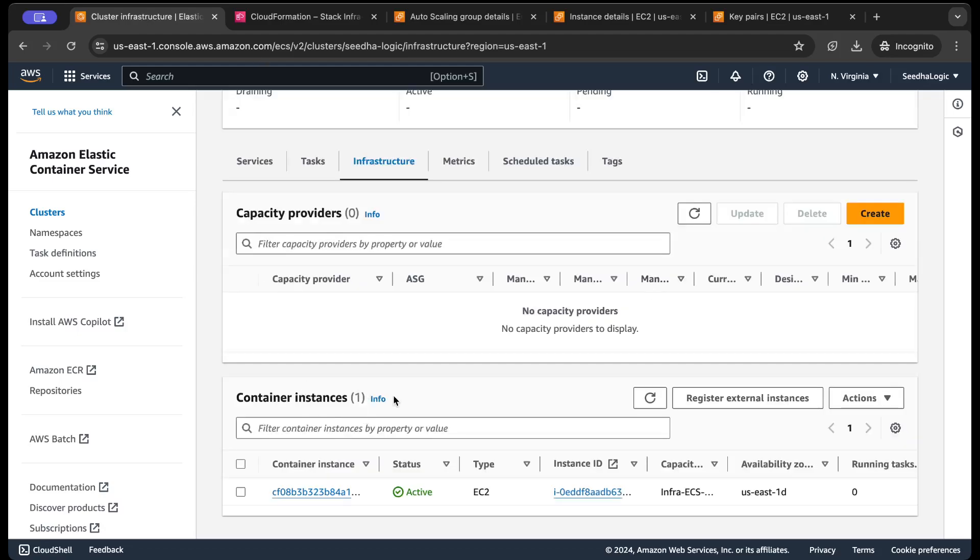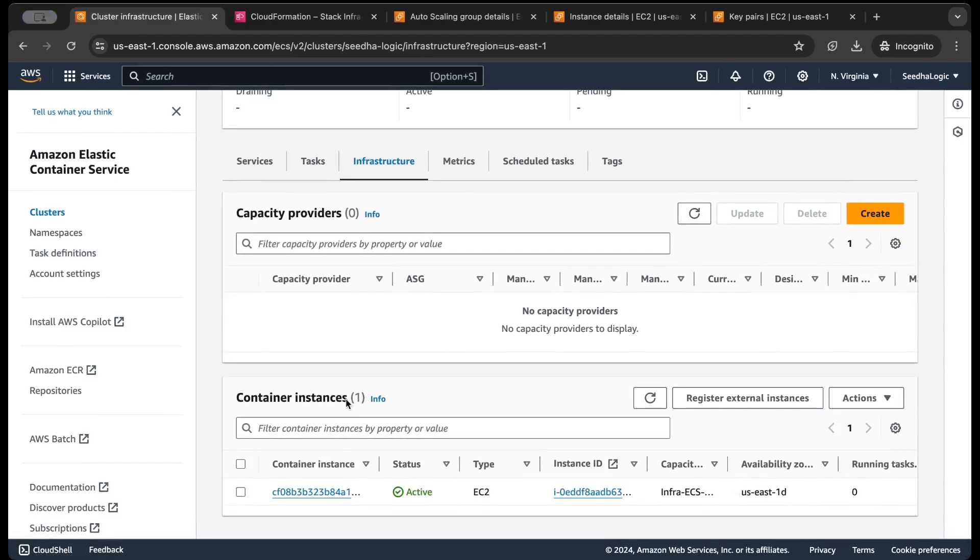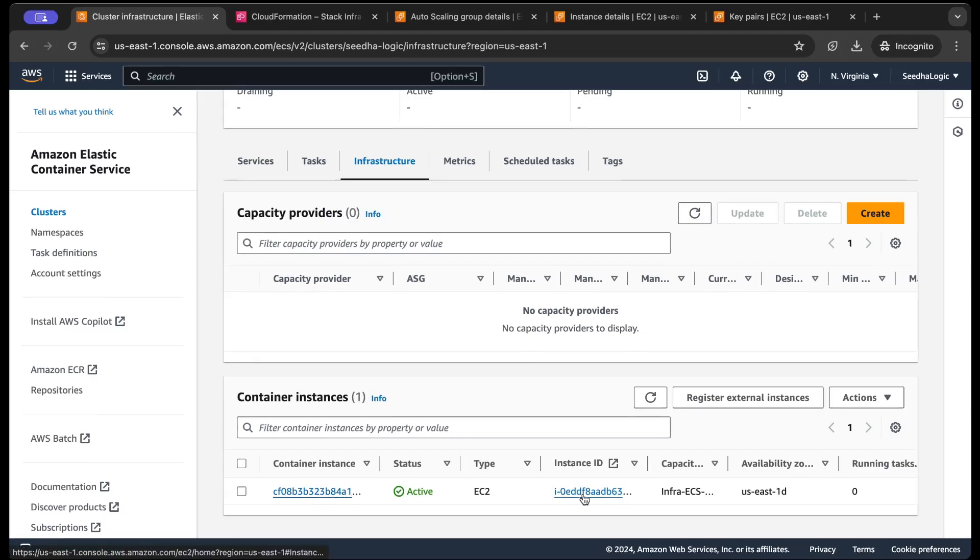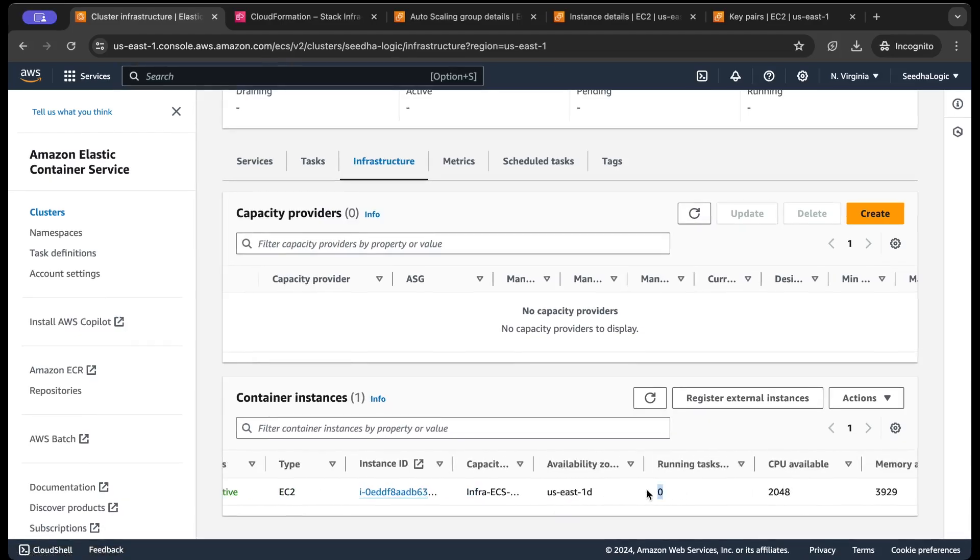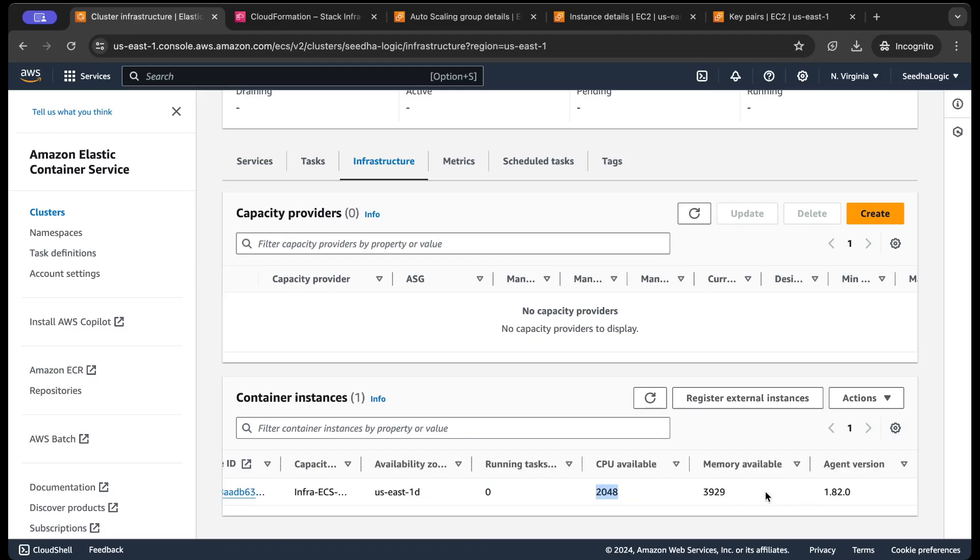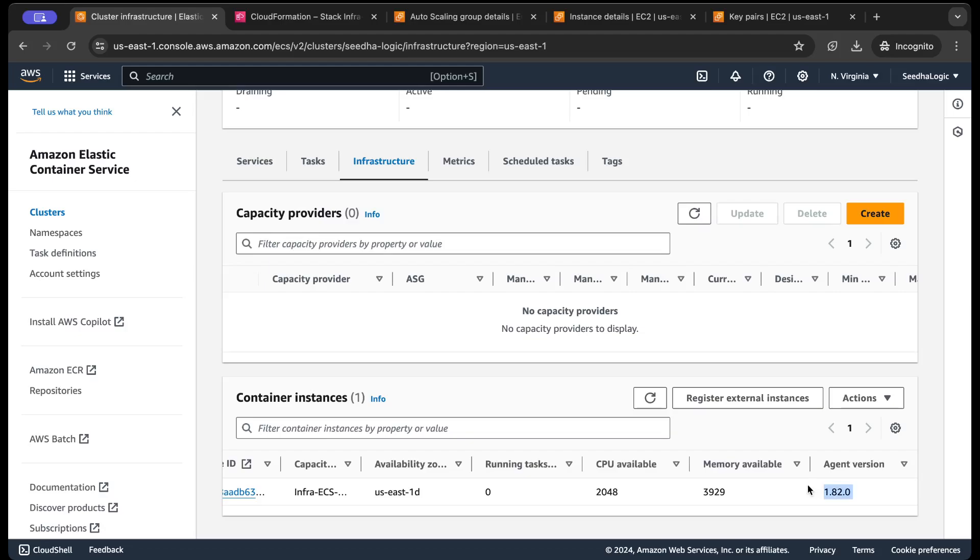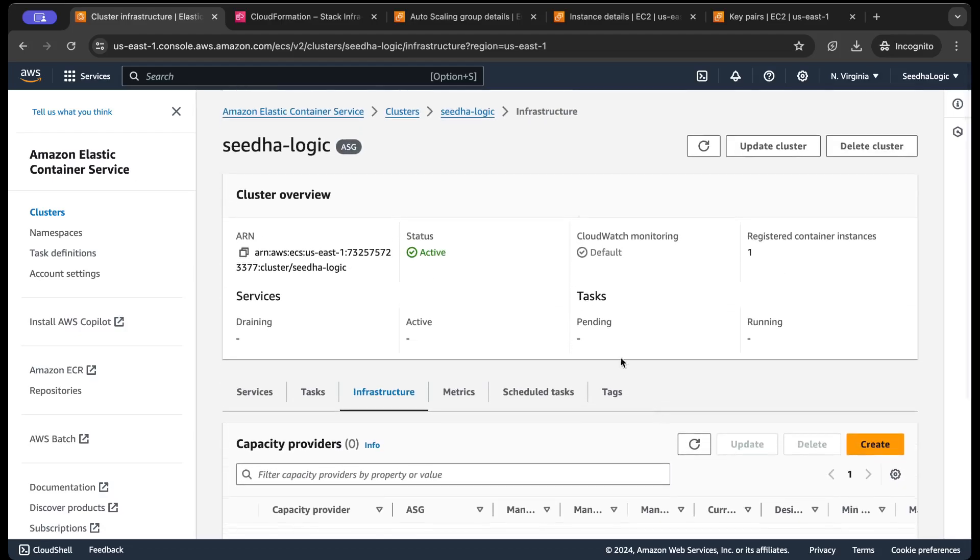Yeah, you see that instance has now successfully joined our underlying ECS cluster. So this is one of the container instances. Currently it has zero running tasks and 2 vCPU and 4GB of memory is available, and this is the ECS agent version which is running on the instance.